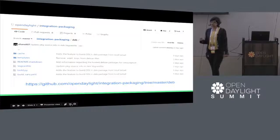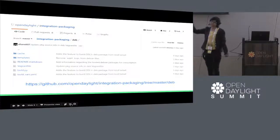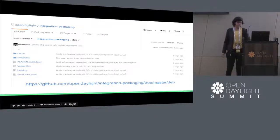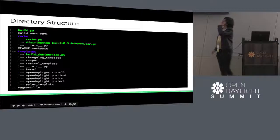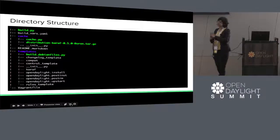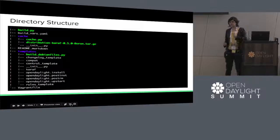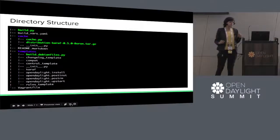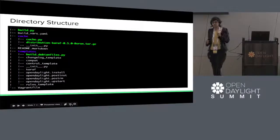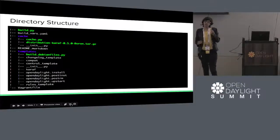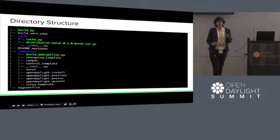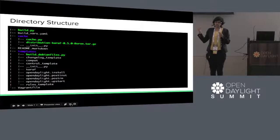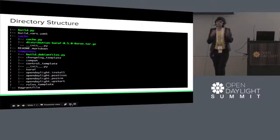This is the GitHub repo where the code has been hosted — it's in OpenDaylight integration packaging. There's a dev folder where we can find the code. This is the directory structure of the entire Debian packaging. We have a build.py script that uses cache.py and buildDebianFiles.py. cache.py uses YAML templates and decides if all the artifacts needed for OpenDaylight are present or not to build the .deb package. If not, it downloads the .tar.gz file; if it's already present, it will just ignore it.